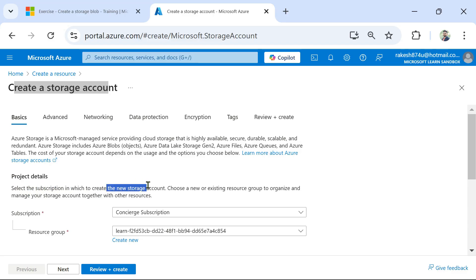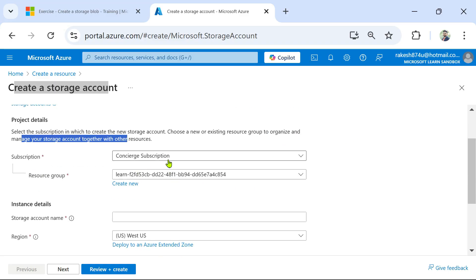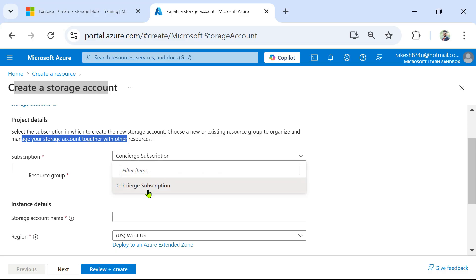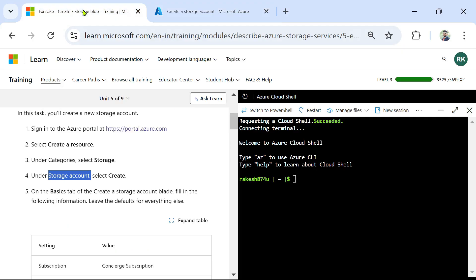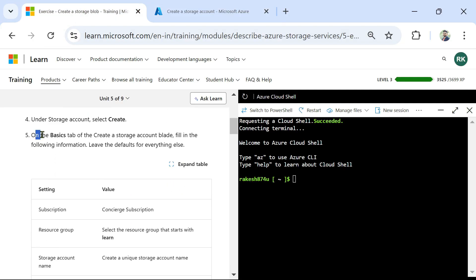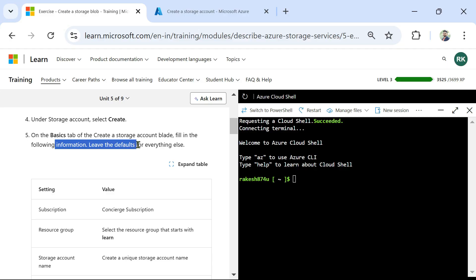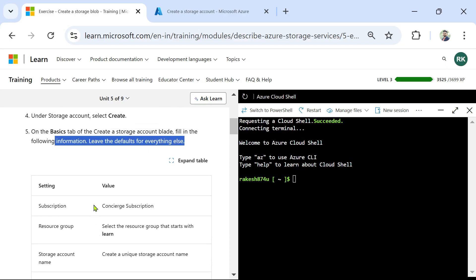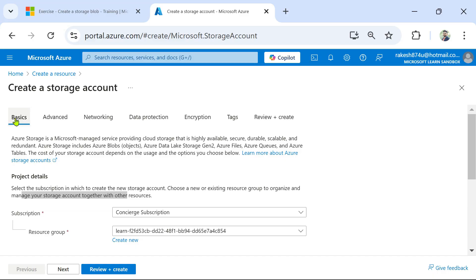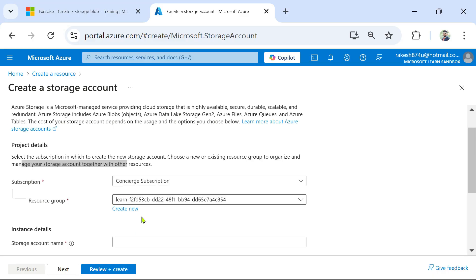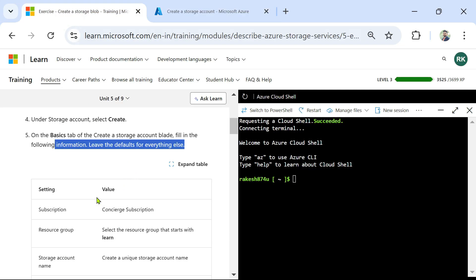Under Project Details, select the subscription in which to create a new storage account and choose a new or existing resource group. For learning purposes you only have one subscription so you select it. The resource group is automatically assigned in the learning sandbox so we leave it as is. On the Basics tab of the Create Storage Account blade, fill in the following information and leave the default for everything else.